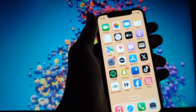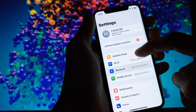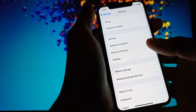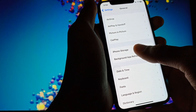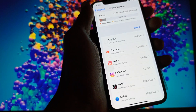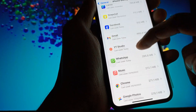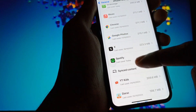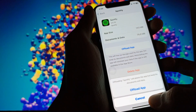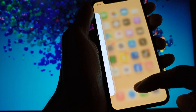If the problem is still not fixed, it may be an issue with the app itself. Open your Settings, scroll down, click on General, then click on iPhone Storage. Find your Spotify app and open it. Here you need to click on Offload This App.